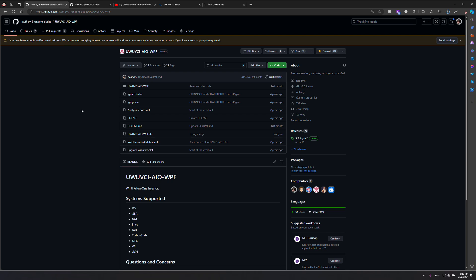Coming back to UWVCI, people complain, hey, it's only Windows, blah, blah, blah. If you didn't know, the whole name for this is Ultimate Wii U Virtual Console Injector All-in-One Windows Platform Foundation. WPF is Windows Platform Foundation. Believe it or not, that means only Windows. So, because of that, because foundationally it's on Windows, the only way to make this work, or to work on other platforms, would be to change the foundation.